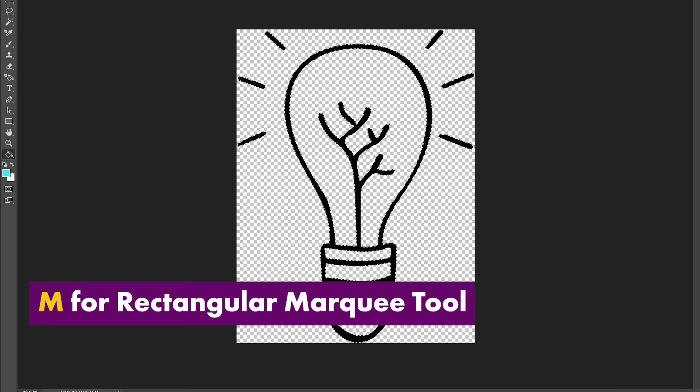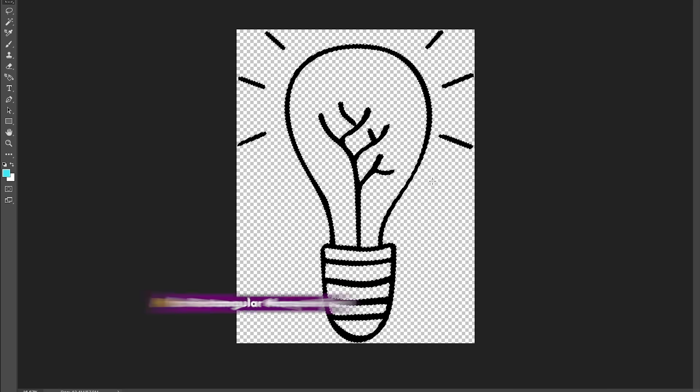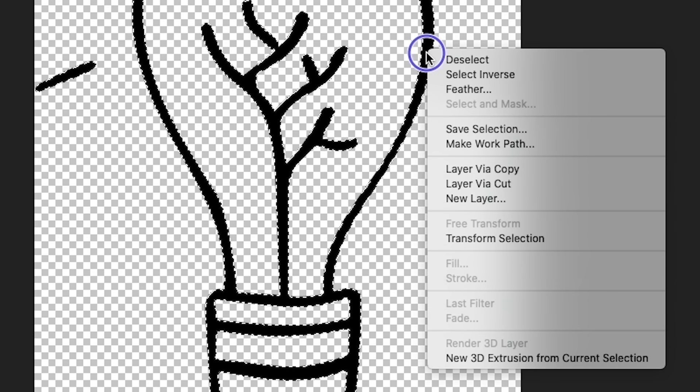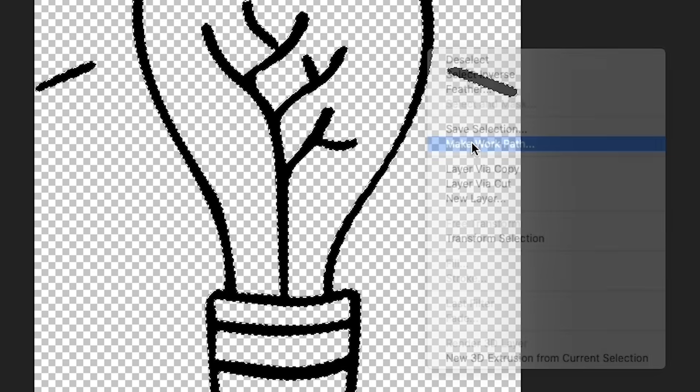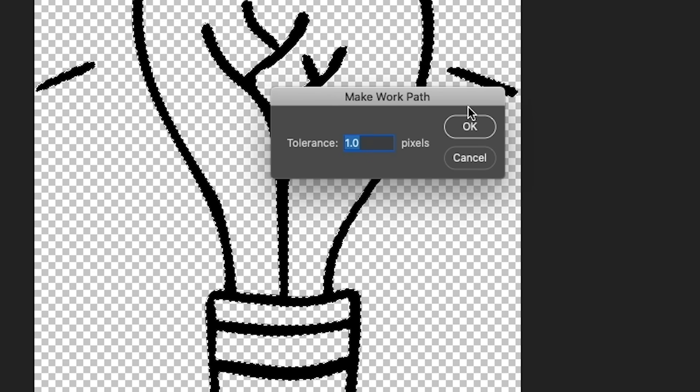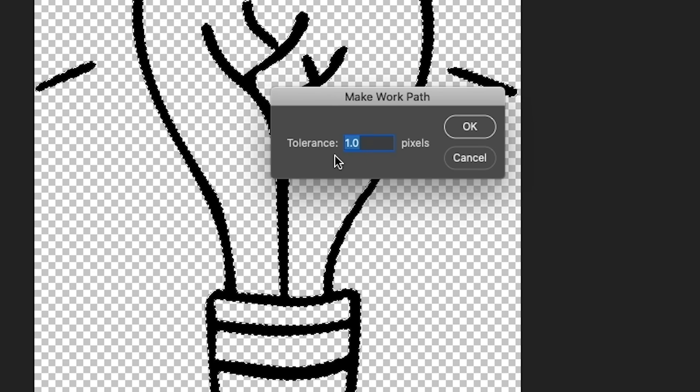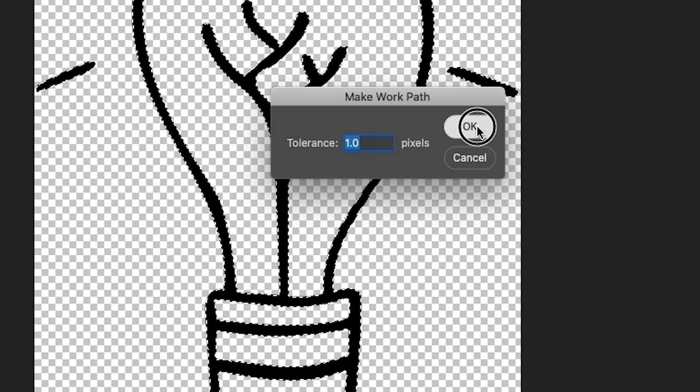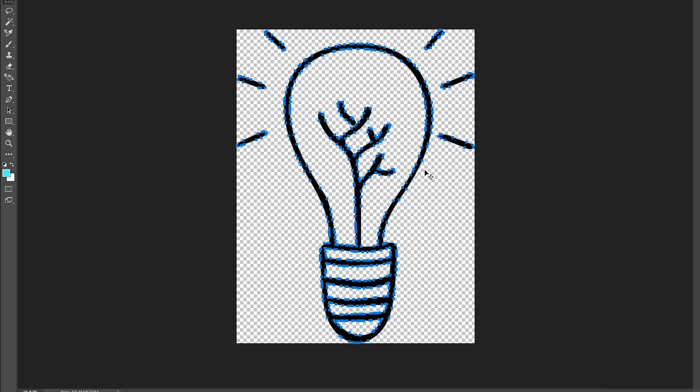Then select M for the rectangular marquee tool and right click directly on the selection and select Make Work Path. Be sure to set the tolerance to one pixel and then hit okay. Now as you zoom in you can see that it's now a path with points.